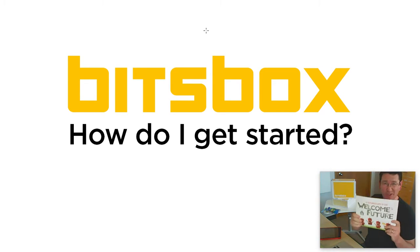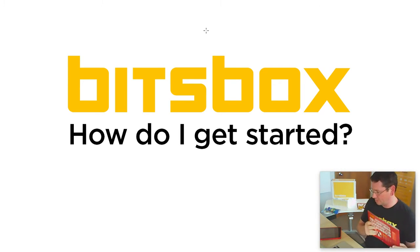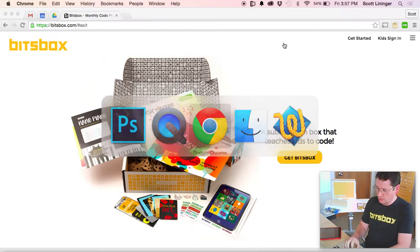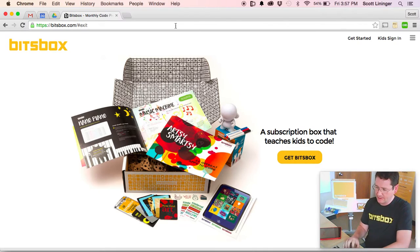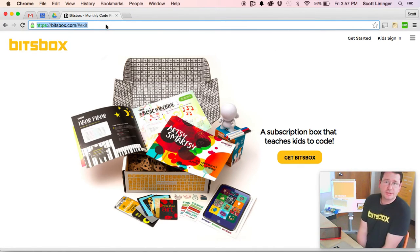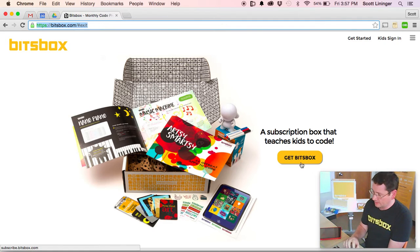So let's assume, for sake of this video, that you've got one of these books. What you want to do is go to BitsBox.com. You can use any web browser you like. We like Google Chrome. And click Get Started.